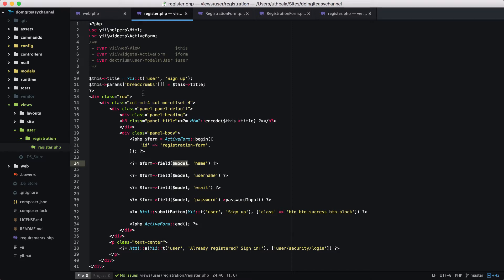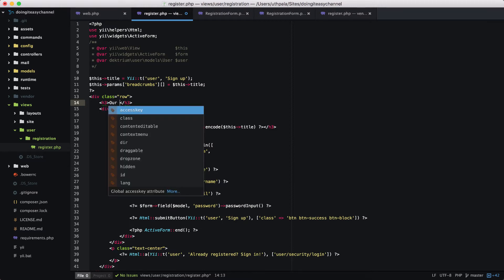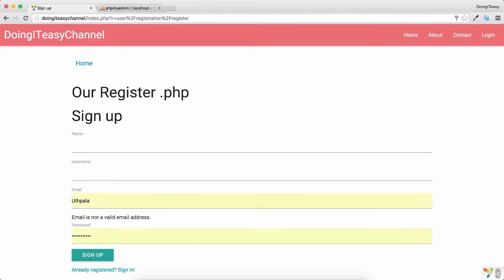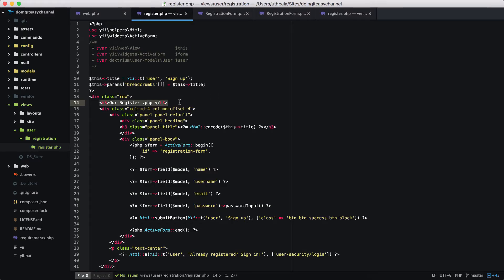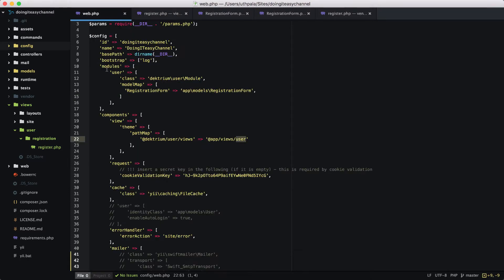Let's check this — I'll put an H3 in our register.php. Let's refresh and go to index.php/user/registration/register. It says 'our register dot PHP', so we are loading our file successfully.